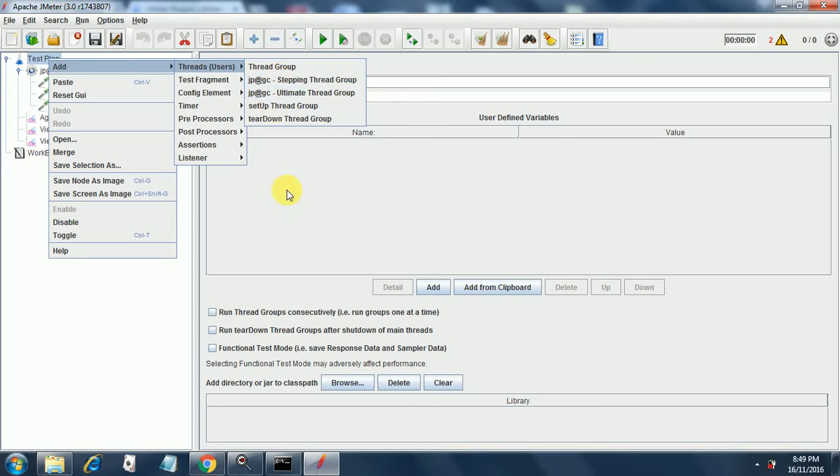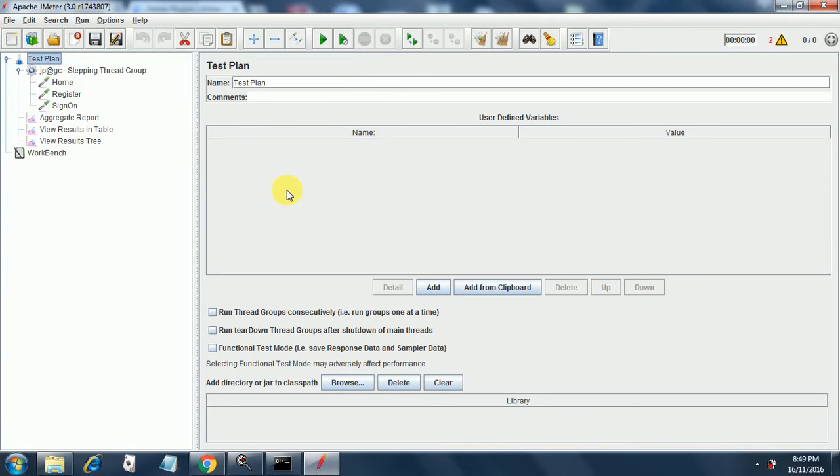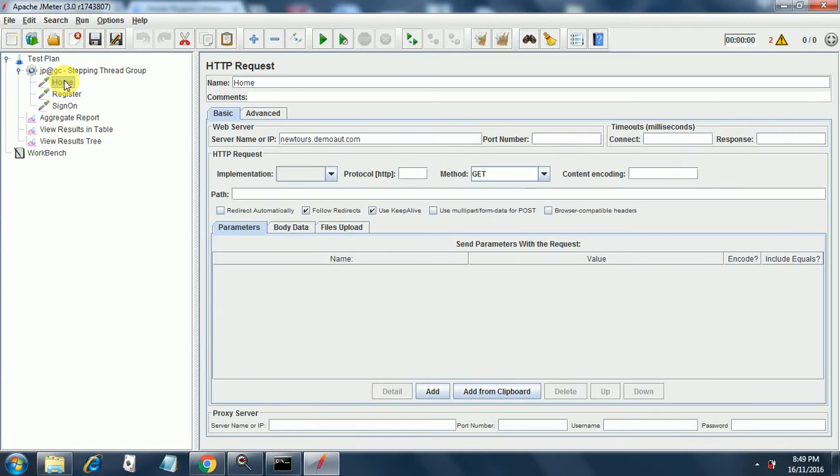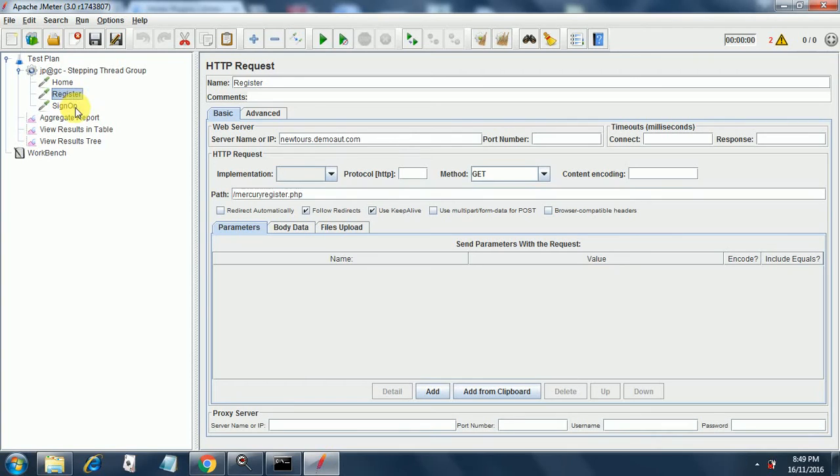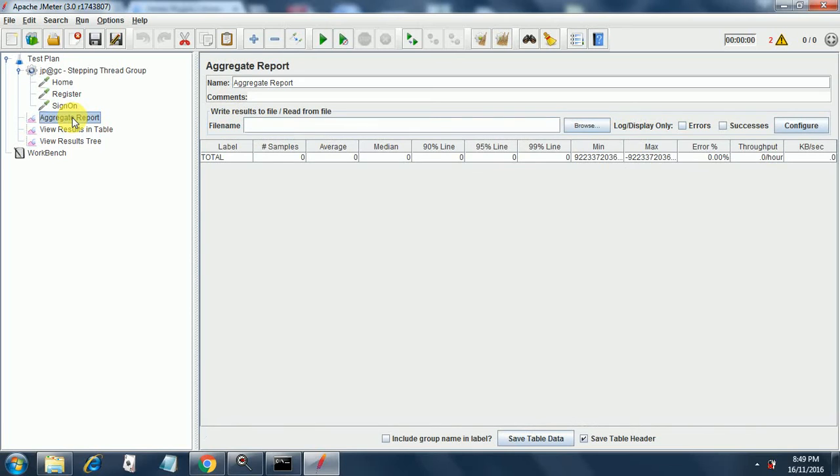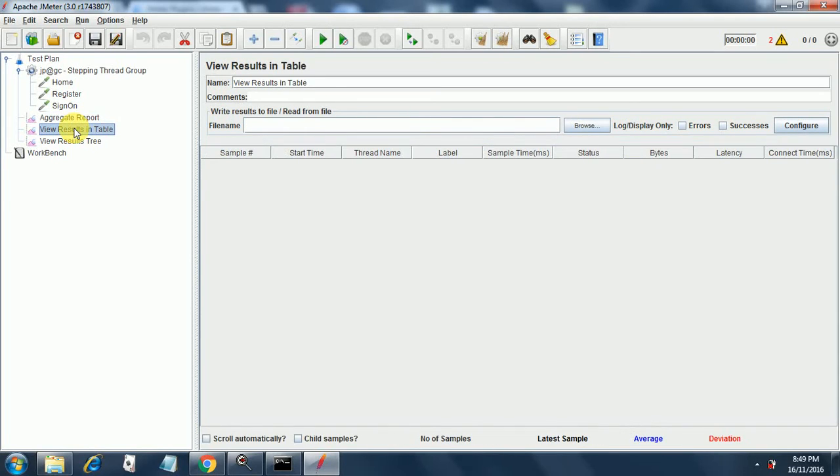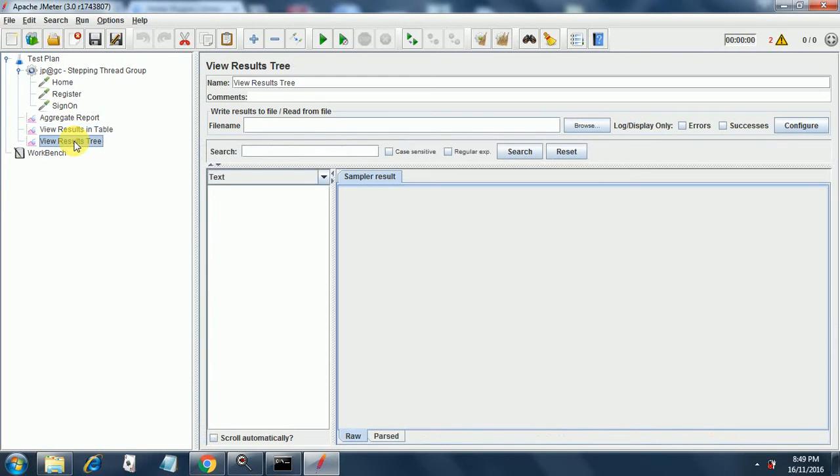So this is how you add a stepping thread group. Under that stepping thread group I added three HTTP requests for newtours.demoaut.com - the home page, the register page, and the sign on page. Then I have added aggregate report at the level of test plan, a view results in table, and view results in tree.